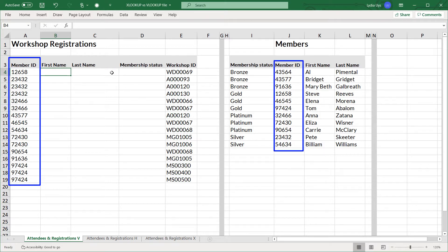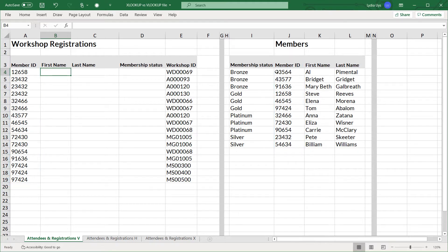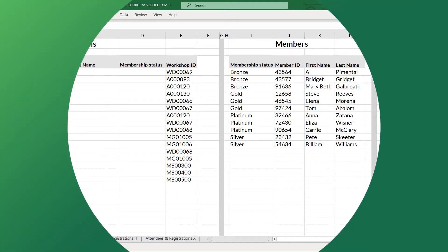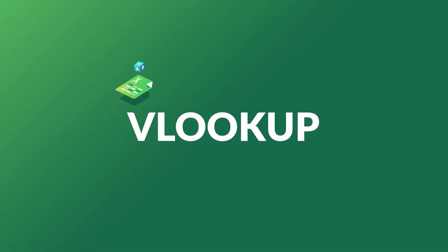So I'll do a VLOOKUP first and then an XLOOKUP and then you can see the difference. Alright, first VLOOKUP.